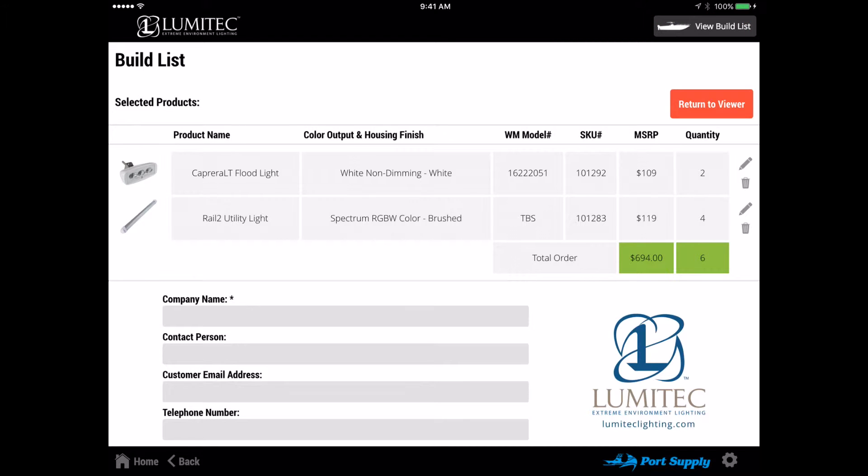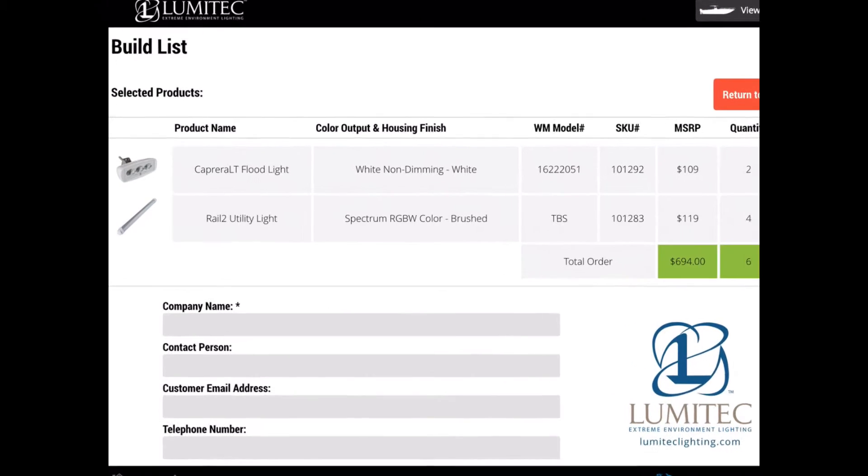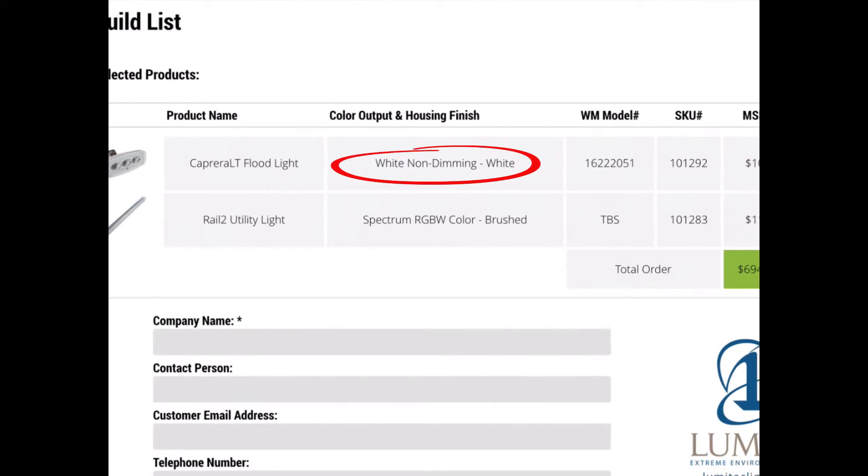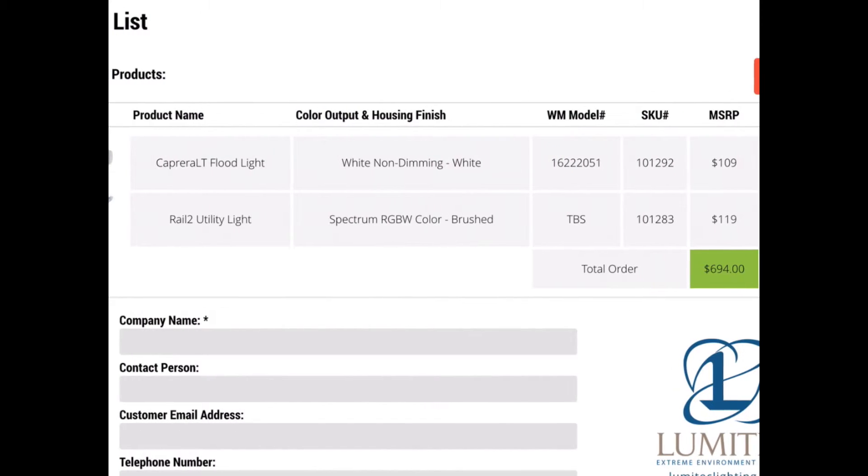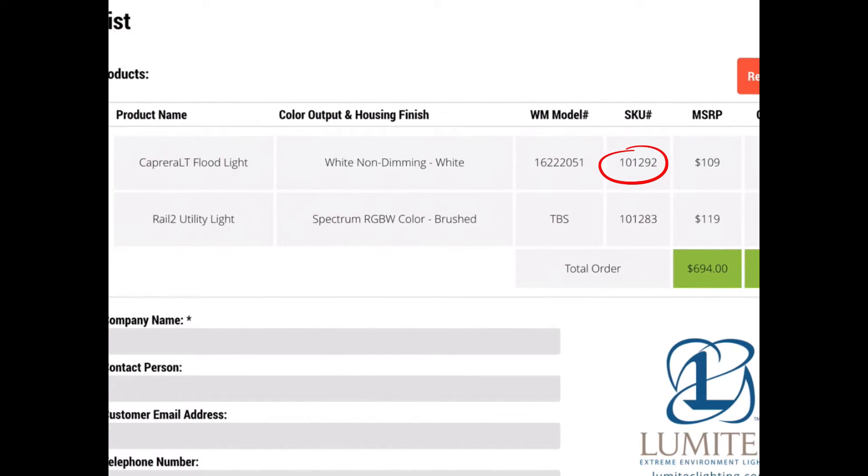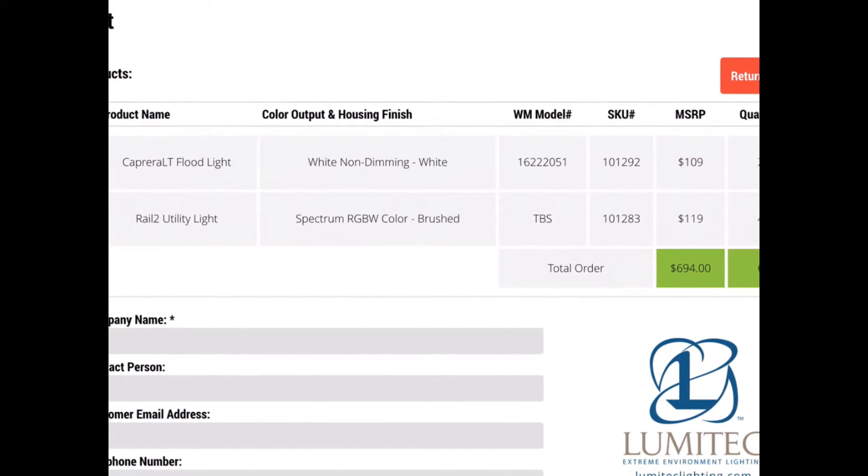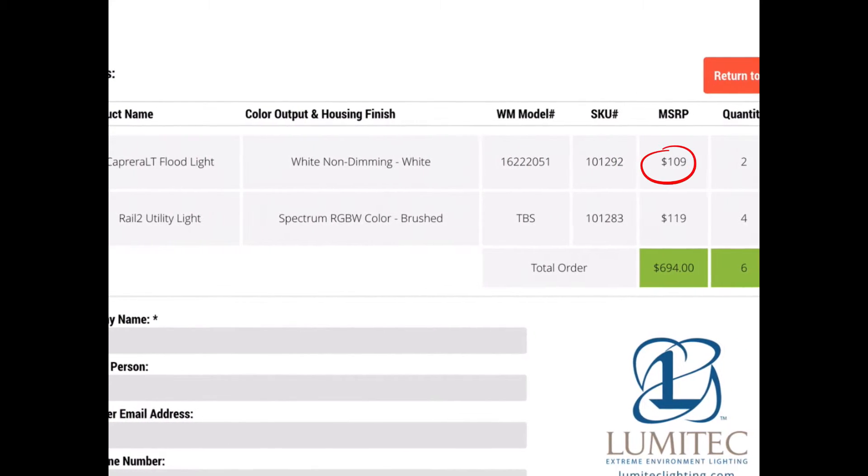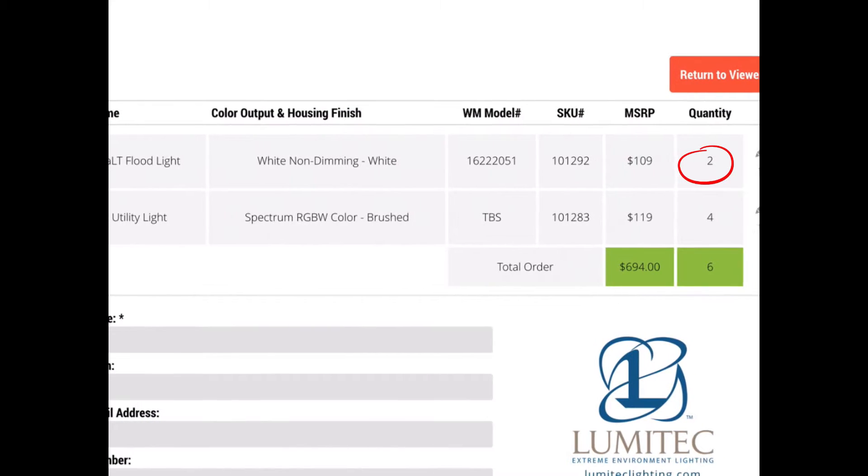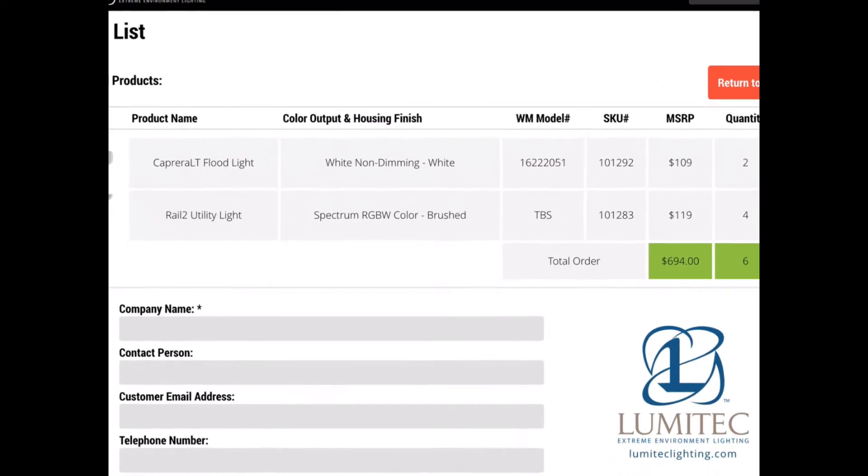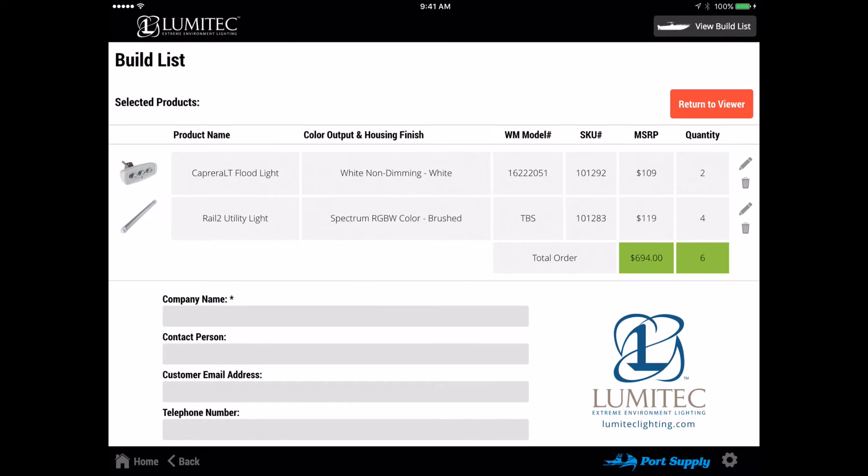The build list will show all selected products, color output, West Marine model number, and Lumitec SKU number along with the MSRP price and quantity selected. Items on the list can be edited or removed using the pencil and trash can icons to the right of the listed items.